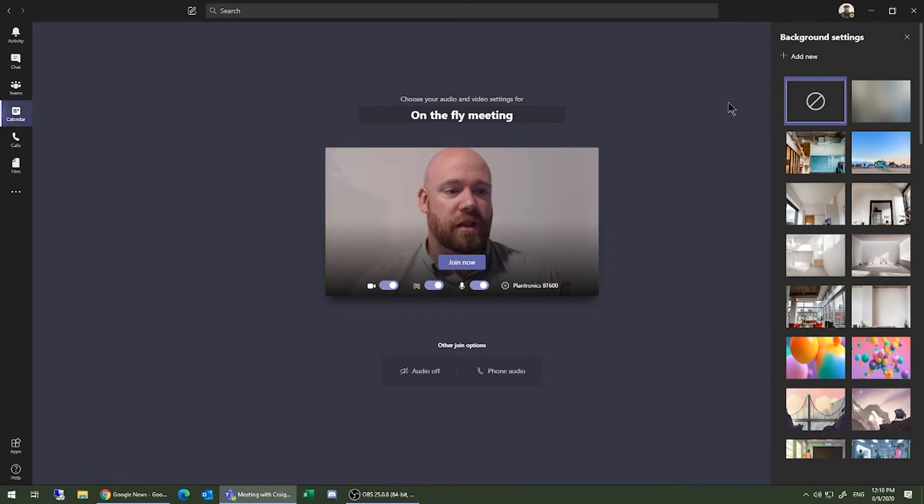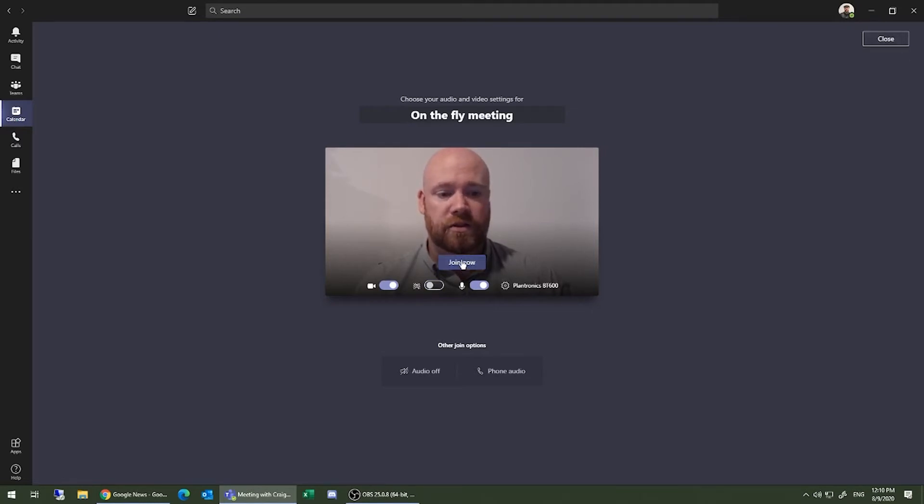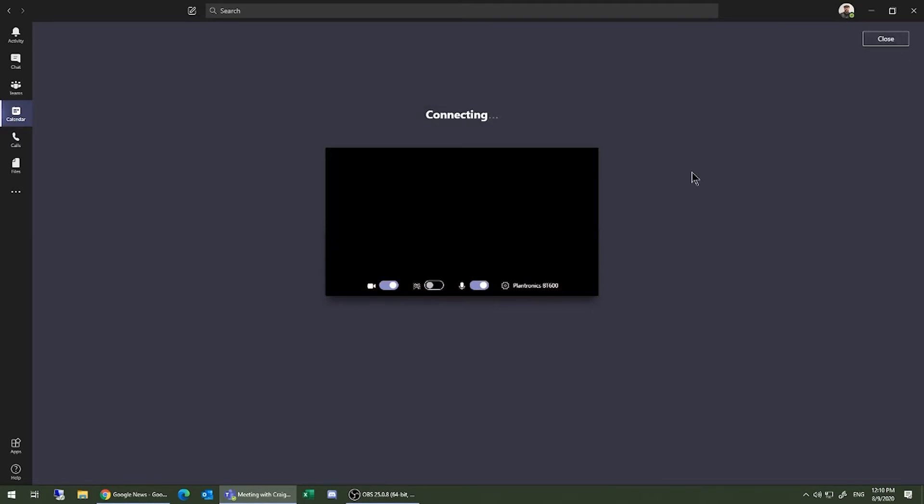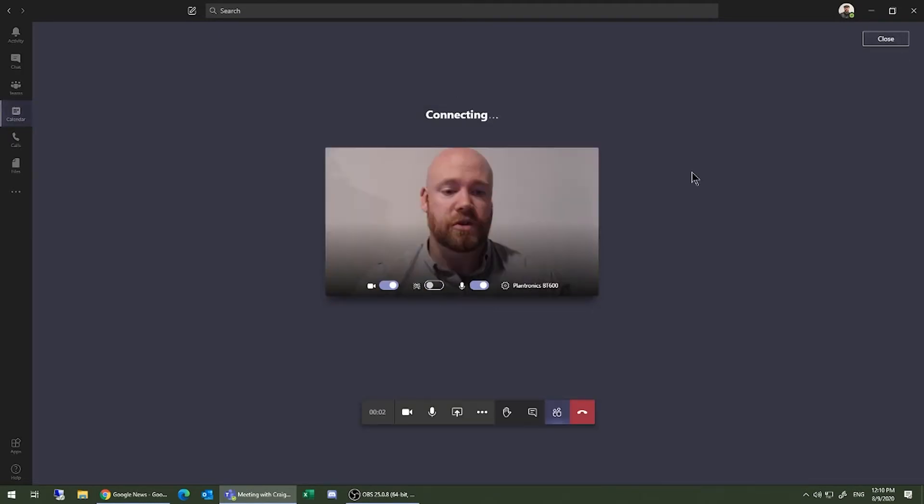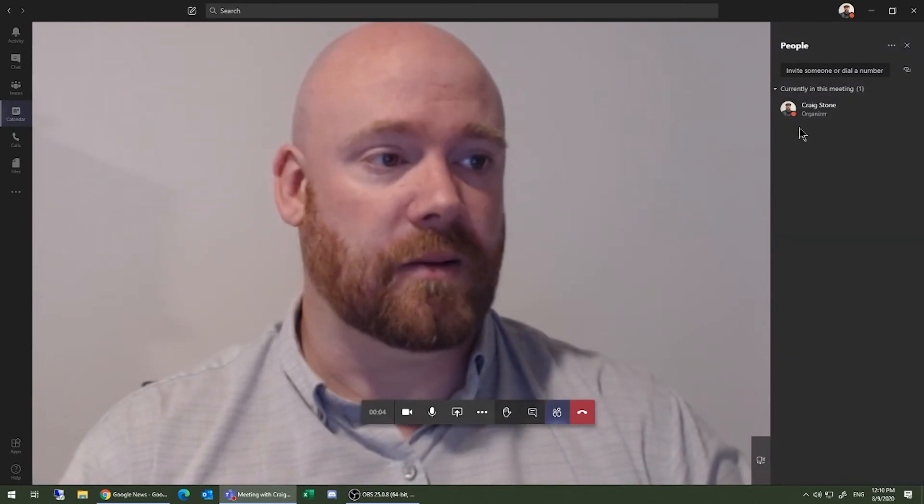You can turn that off by choosing the prohibit symbol here. You can also upload new background settings for your liking. Once you're ready to start, just click Join Now. This will generate your on-the-fly Teams meeting.